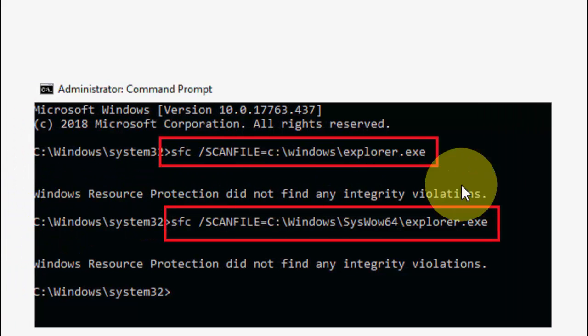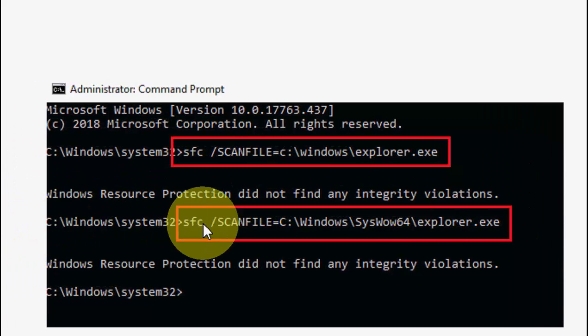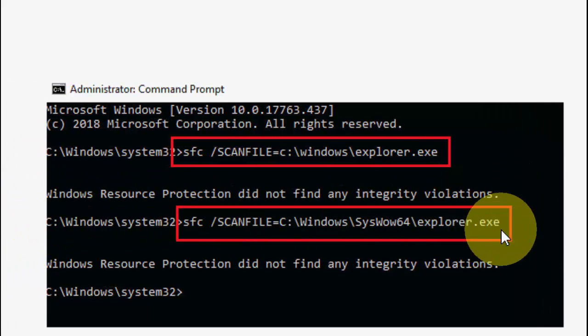After completing the first command, copy and paste the second command and hit enter. Got it?